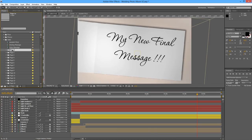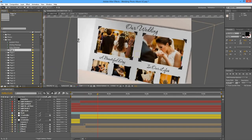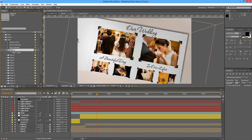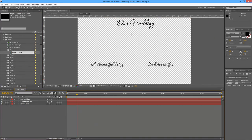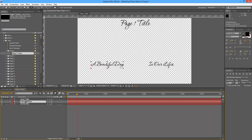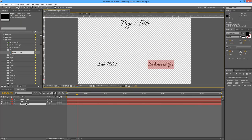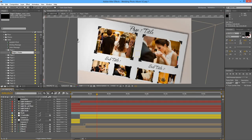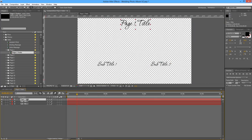Then we have the text for the pages. If you open up page number one text composition and double click on the layer you want to edit, you can change the title and subtitles. Let's say page one title, subtitle 1 — just for the customization process. You may want to leave the font overlaying a bit of the photo, or you may change the text position.